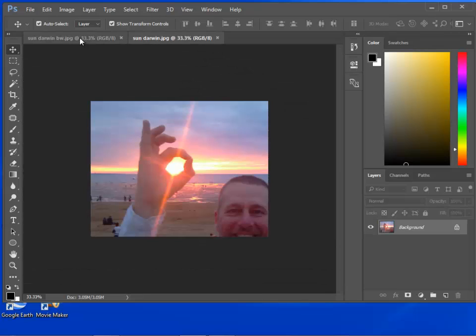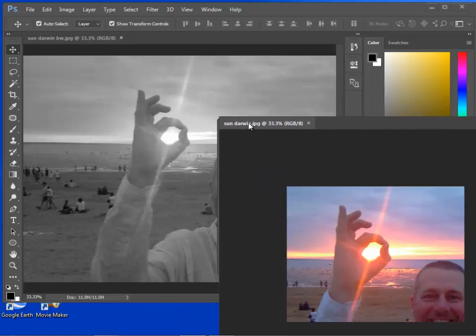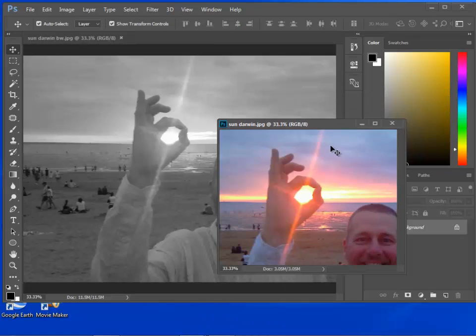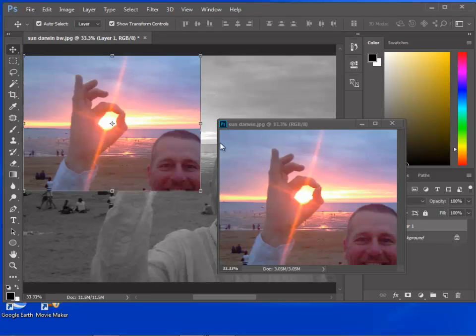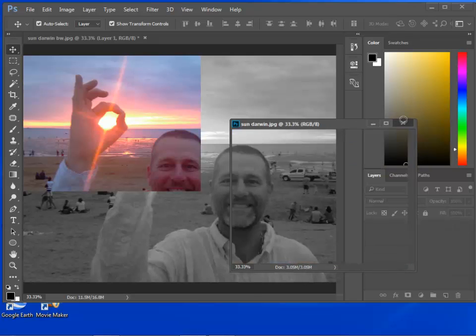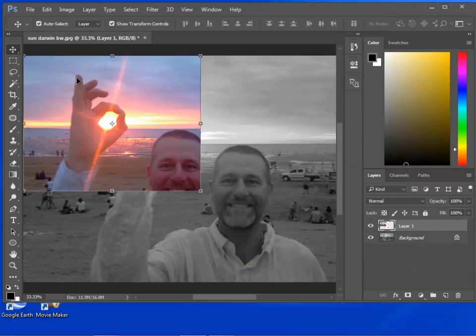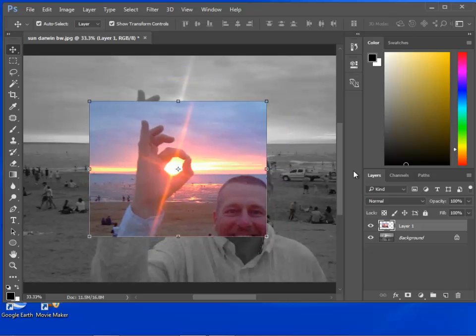So I'm going to put both of these photos on exactly the same background. You can see there I've got the black-and-white photo and the color photo and they're both in the same image. So I've got two layers.